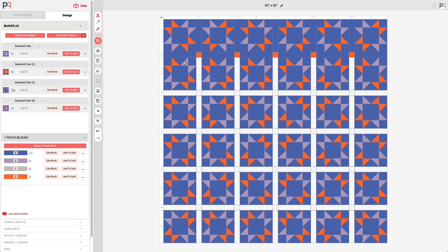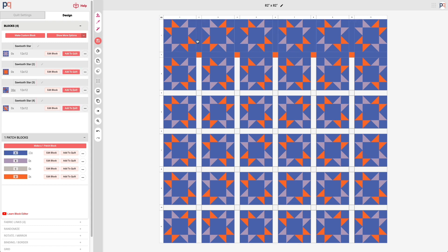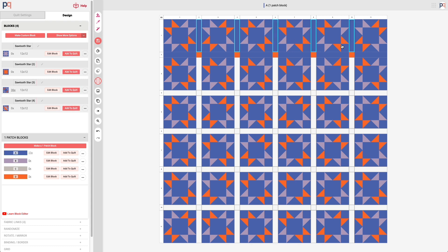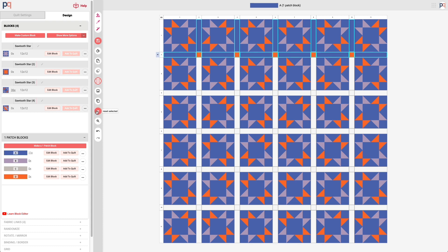Now instead of doing it manually for all of them, I can actually highlight and select all of the sashing, the vertical sashing in that column and the entire bottom row, and I can copy all of that.